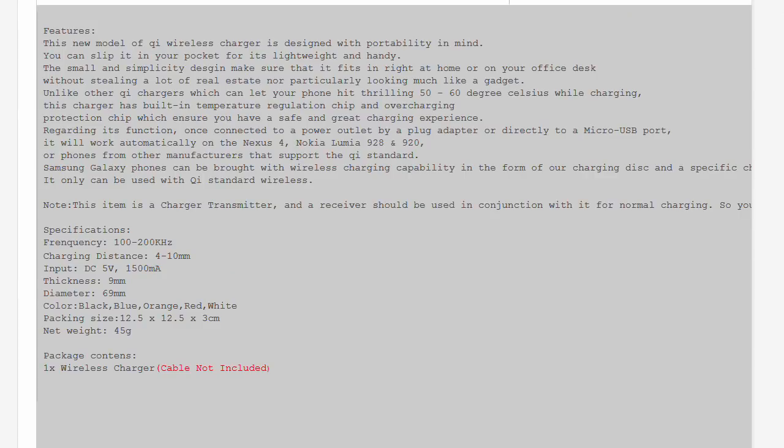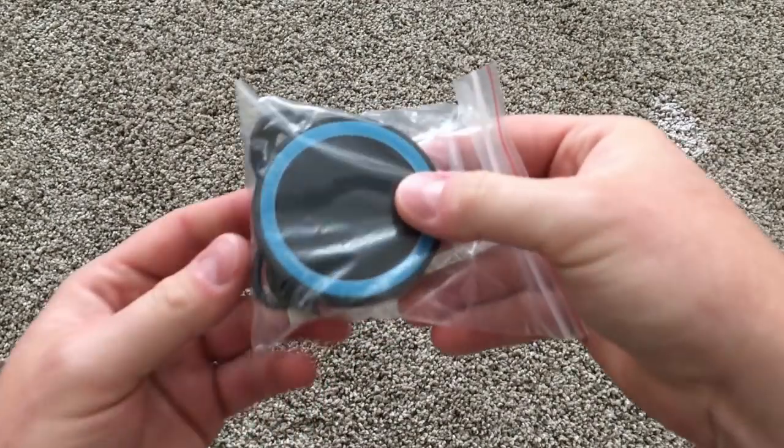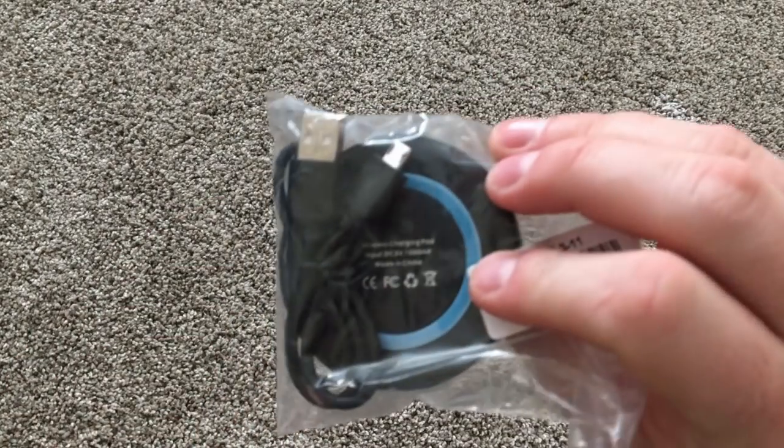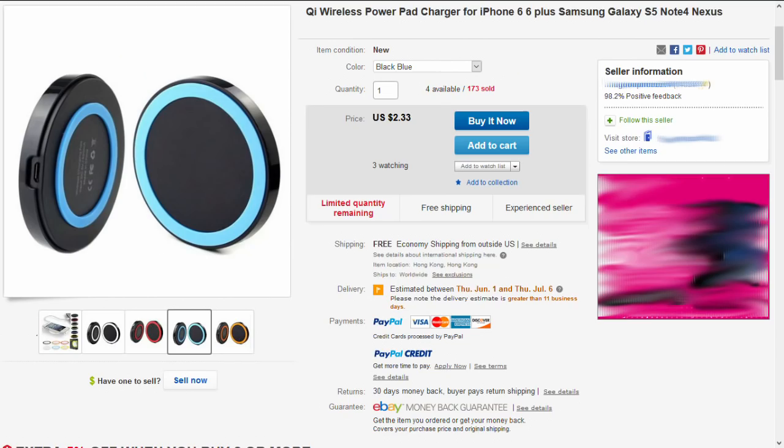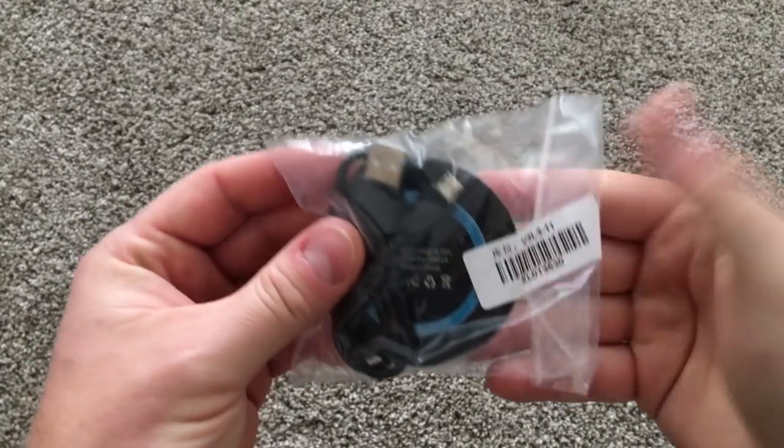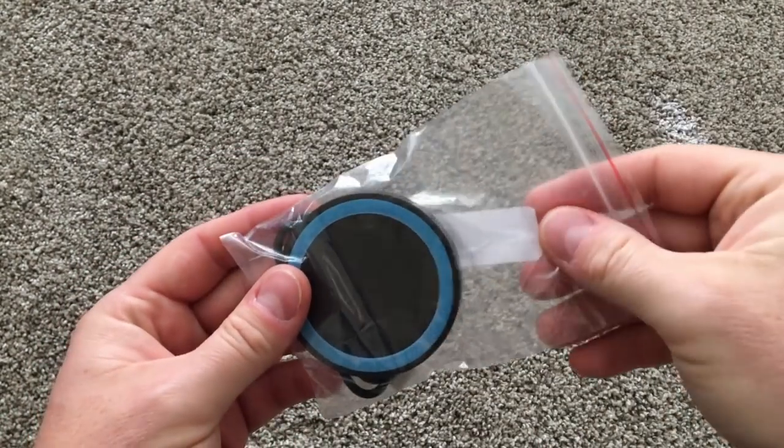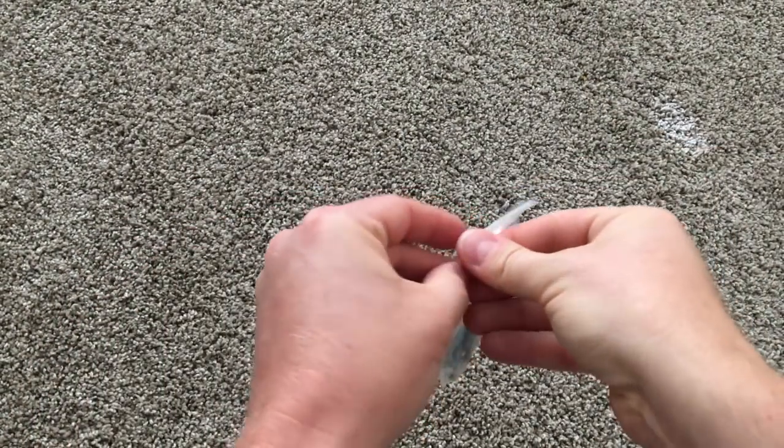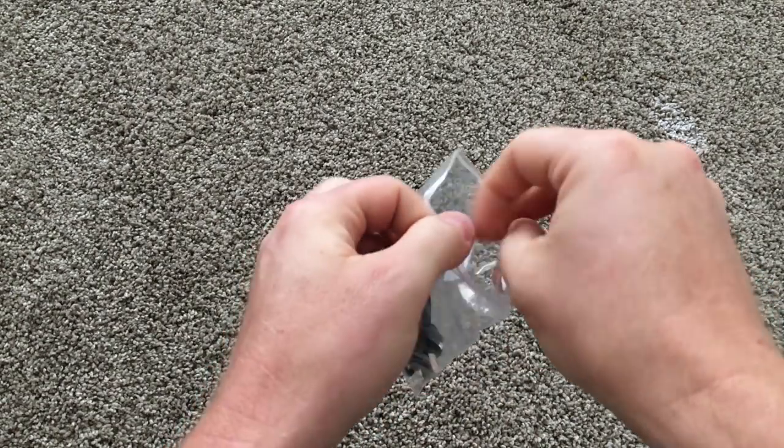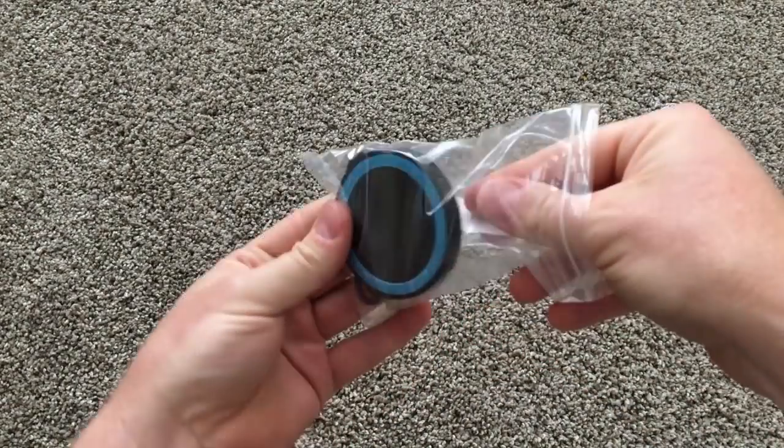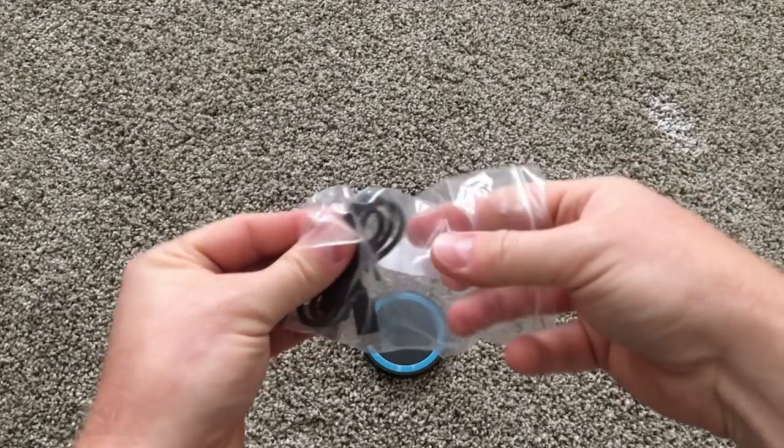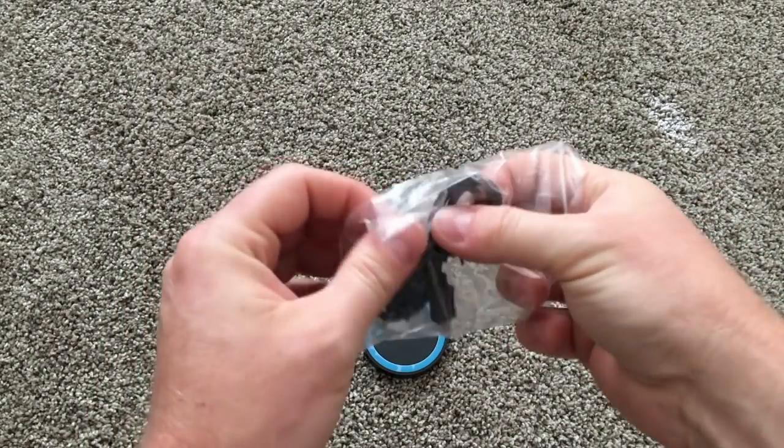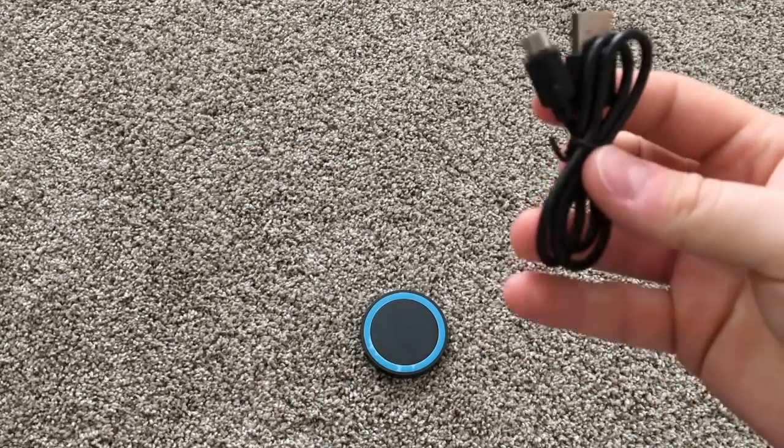This particular item said it had no USB cable on the listing, but this one came with one. There are multiple colors to choose from. This one is their blue one. It's pretty basic, pretty straightforward. It did not come with a wall adapter, so they intend on you plugging this into some USB outlet or into your computer.